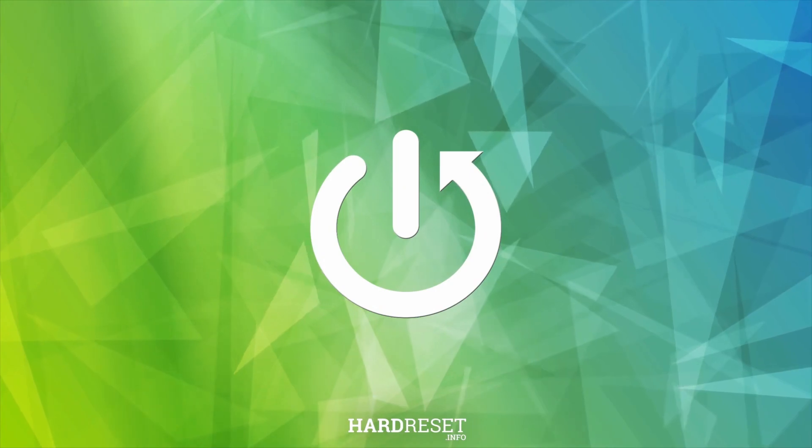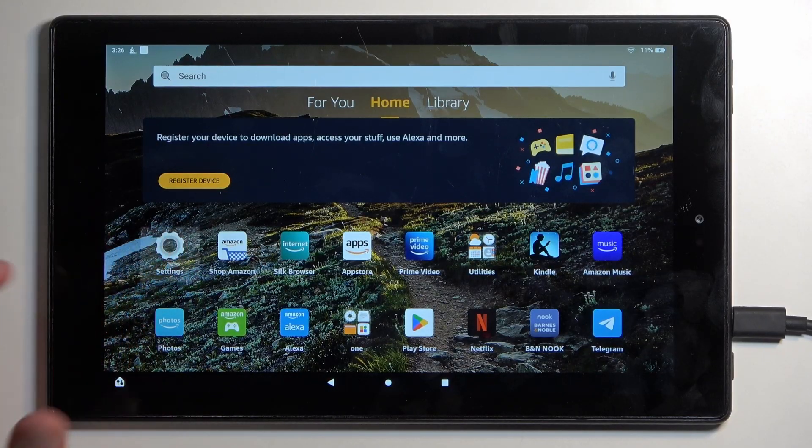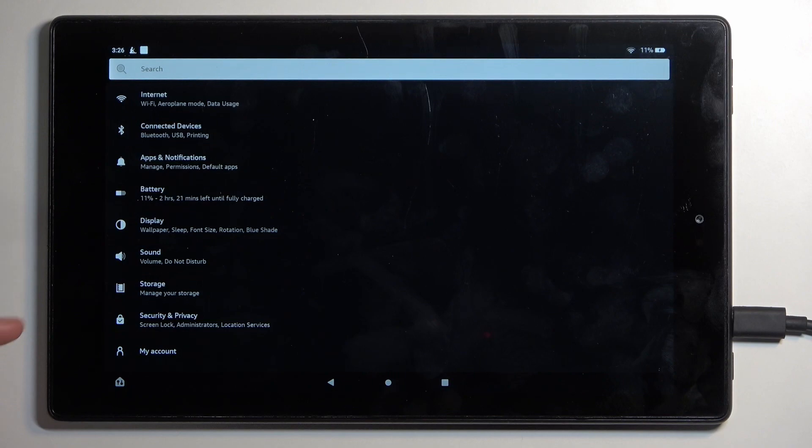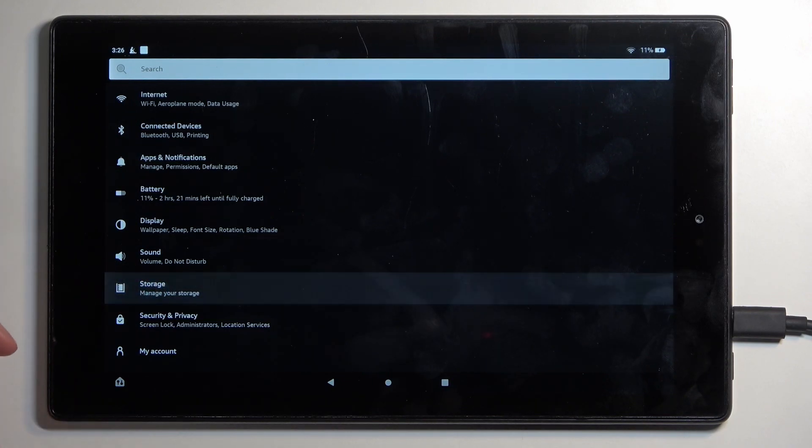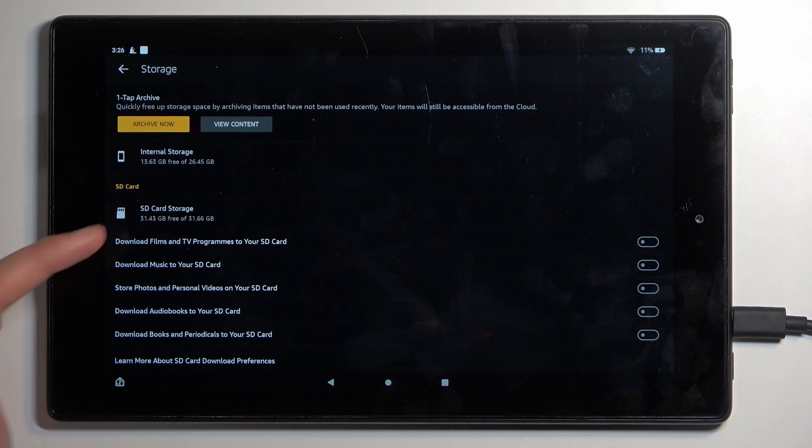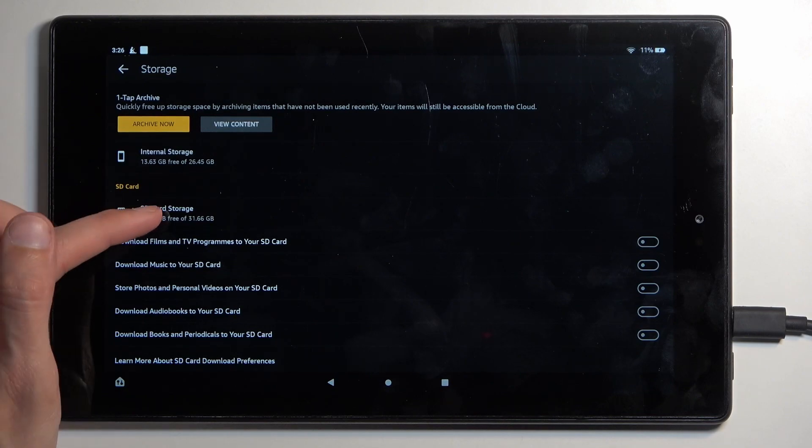So to get started we're going to open up our settings. From here locate storage. Select your SD card.